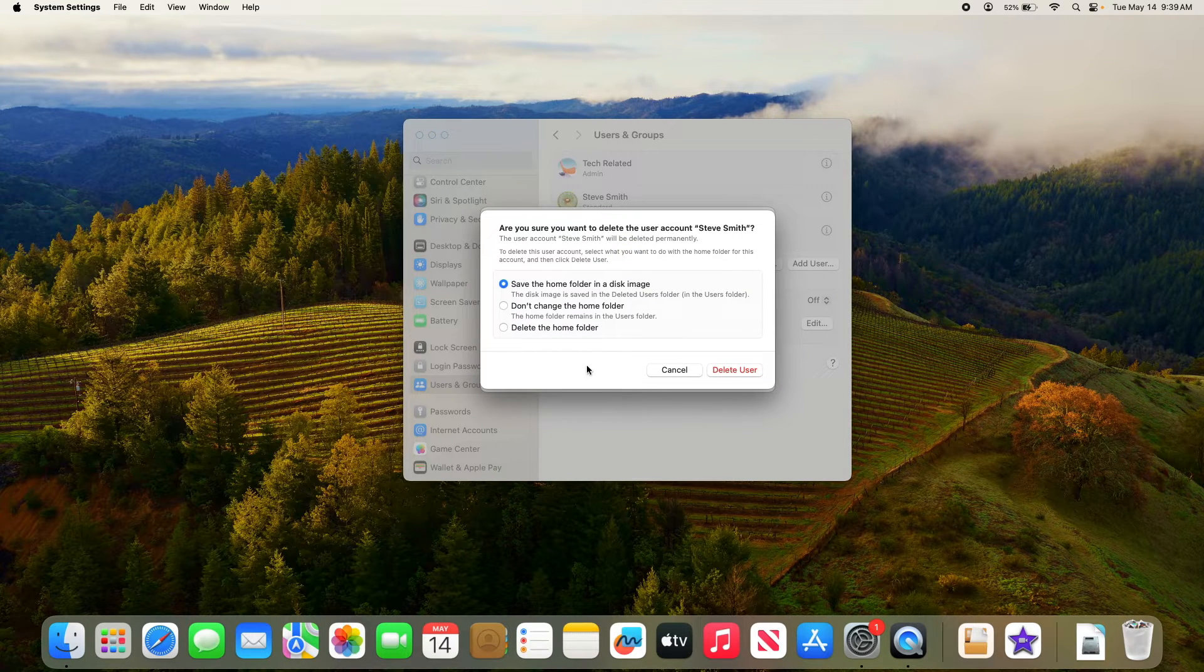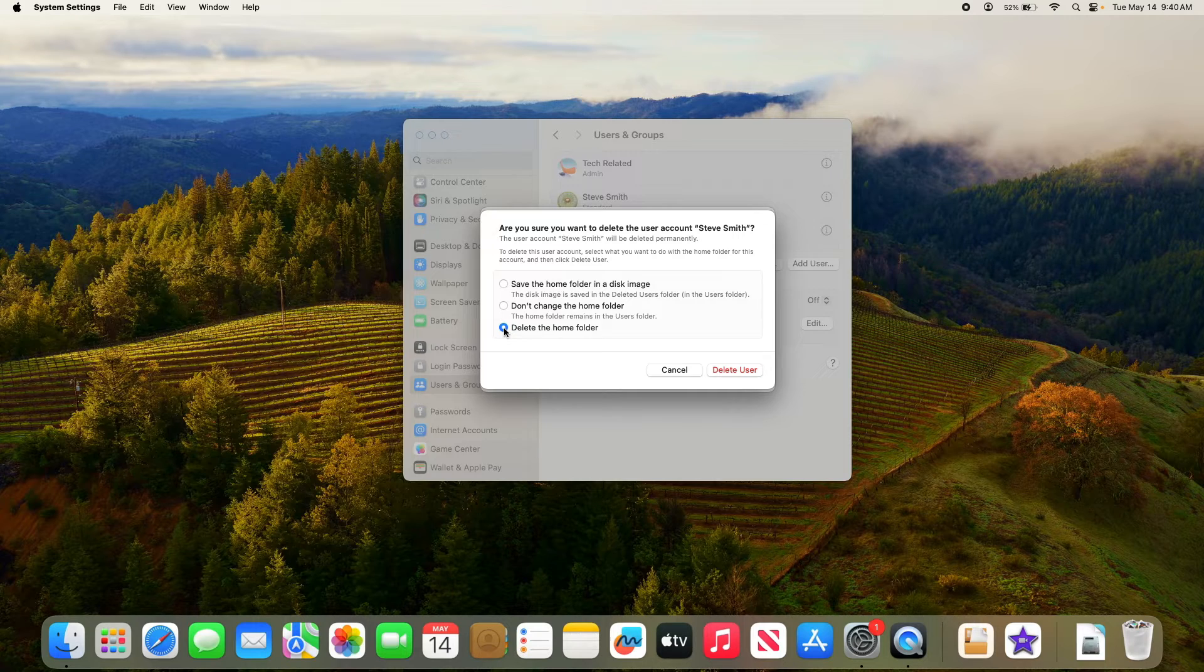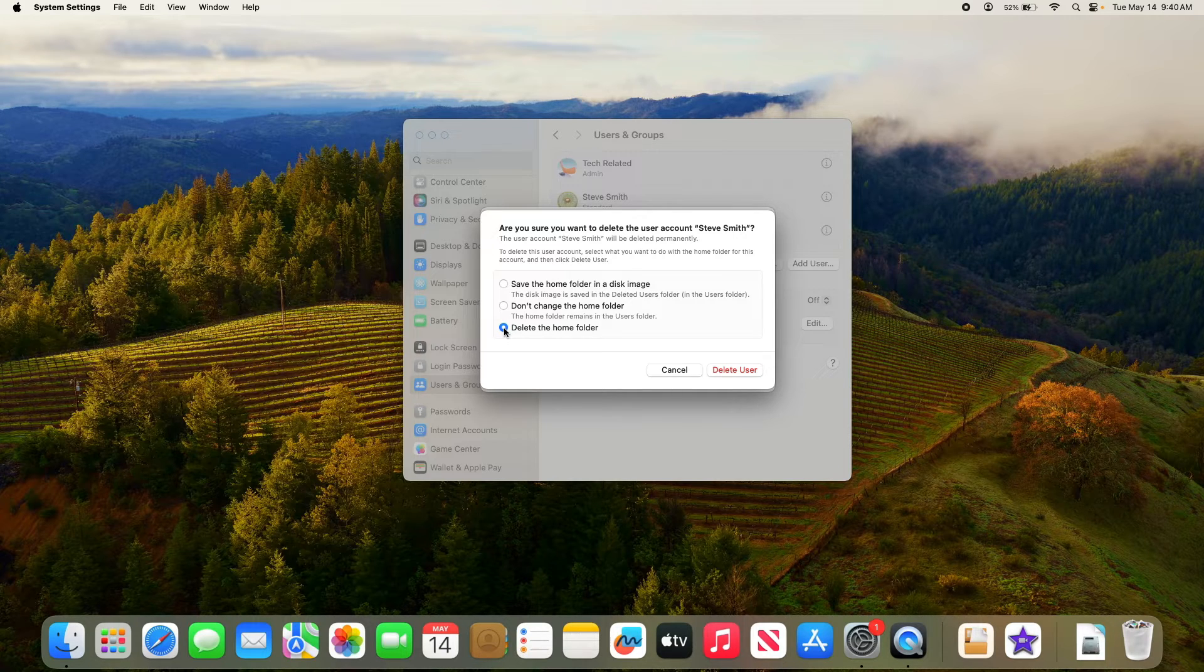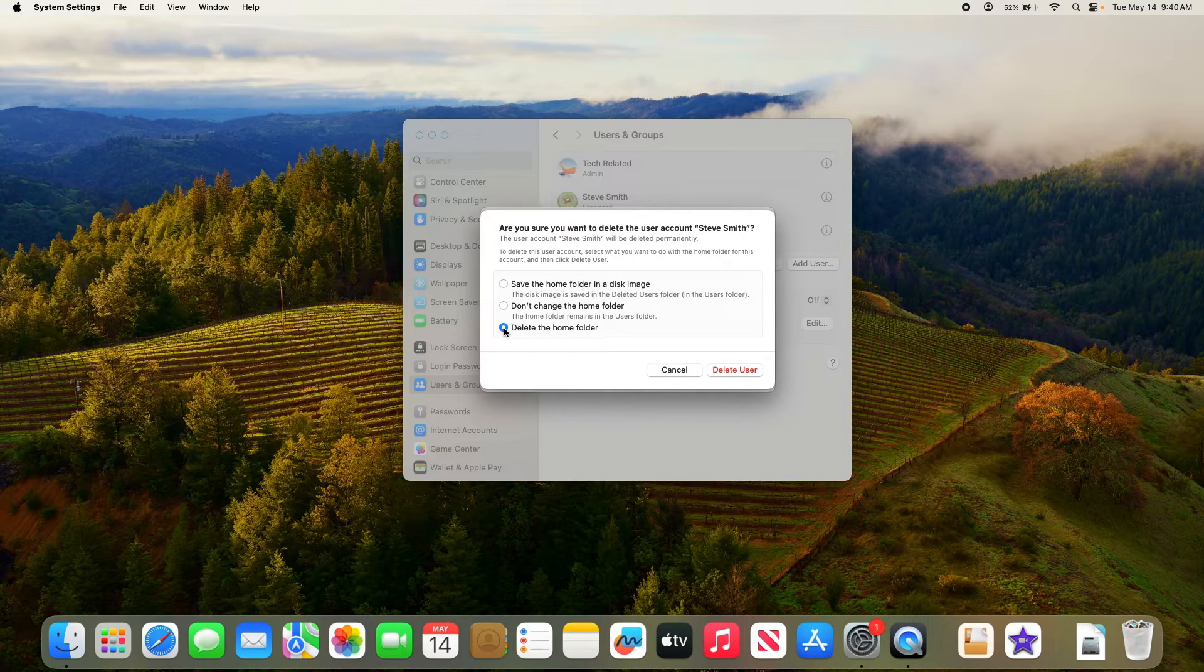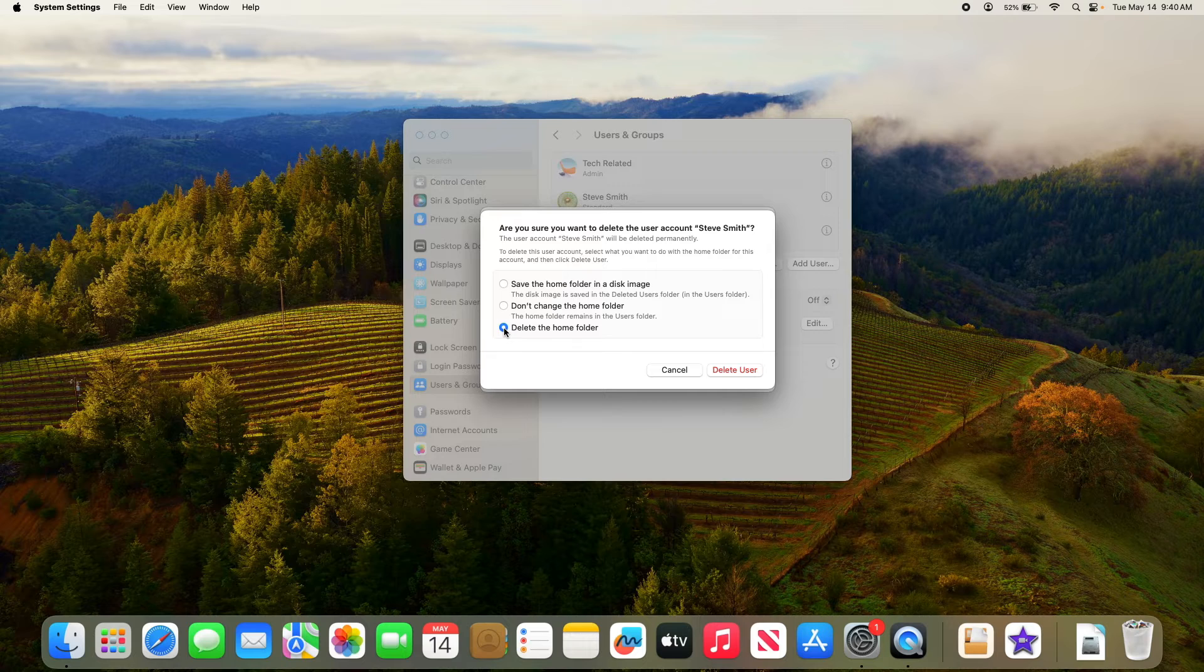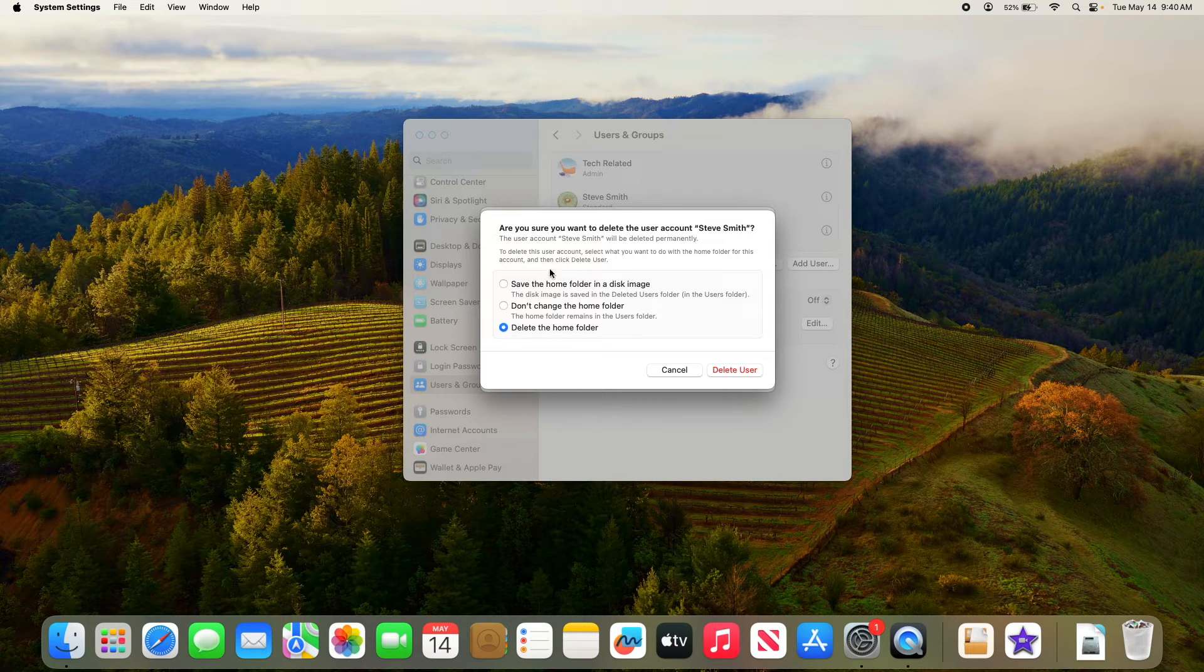Here select delete the home folder. In this case user data will be deleted and the storage space will be freed. Otherwise to keep data select any of the above two options.